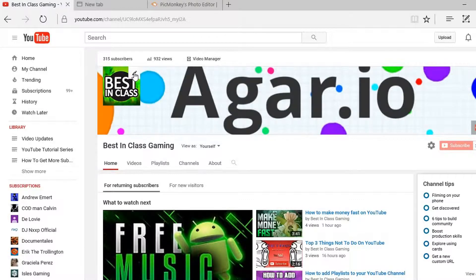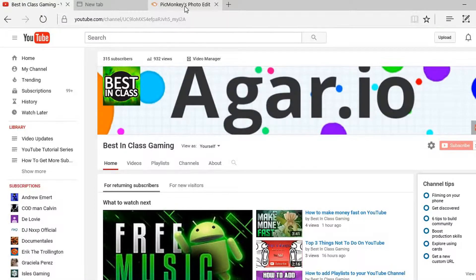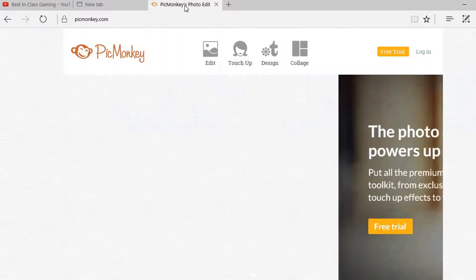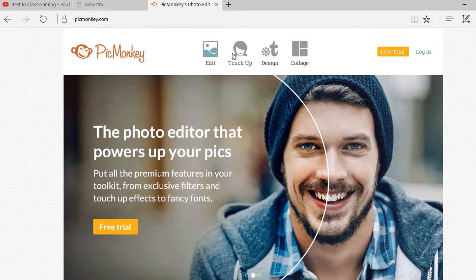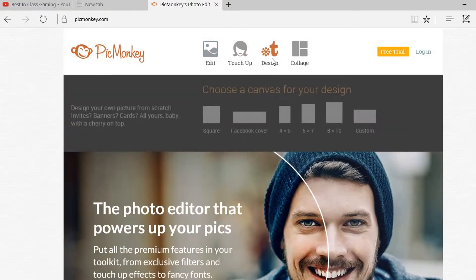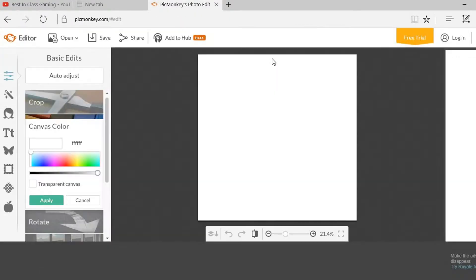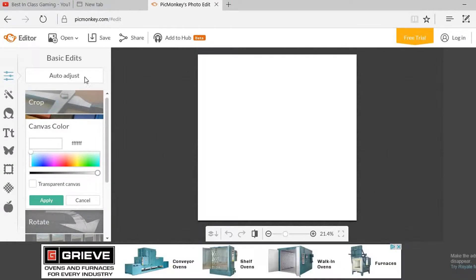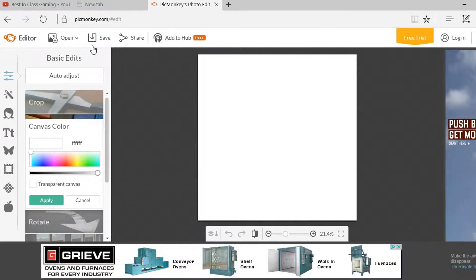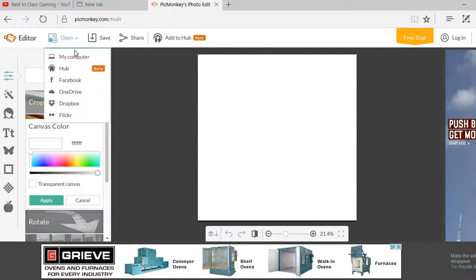You can always change it, but I want to show you how you can create your channel avatar for free. It's called picmonkey.com. You can go to Design, then open a file.